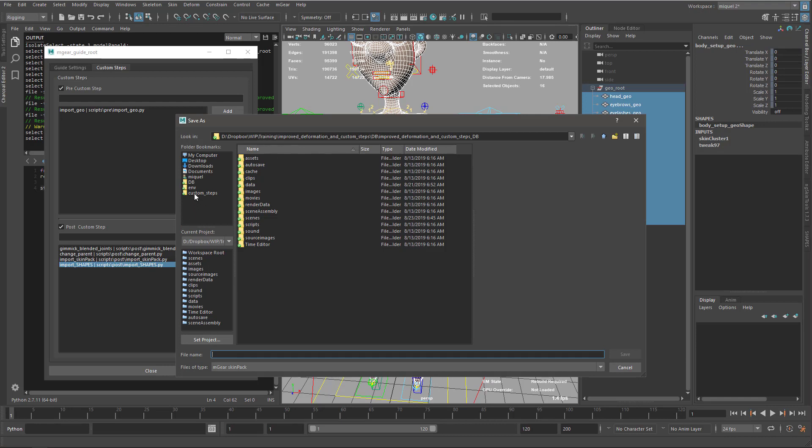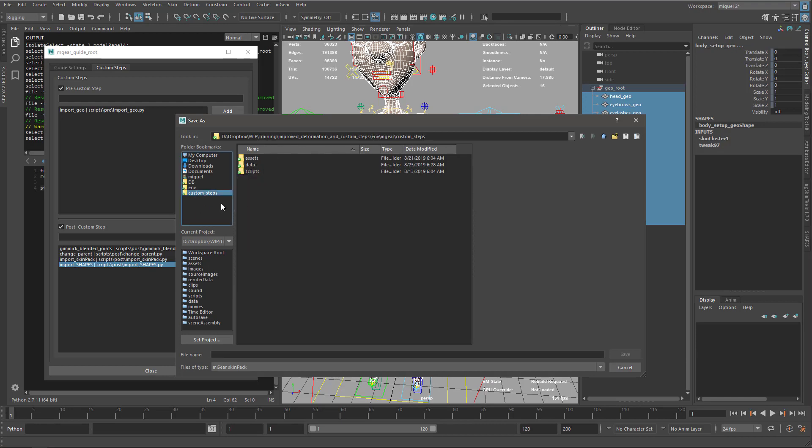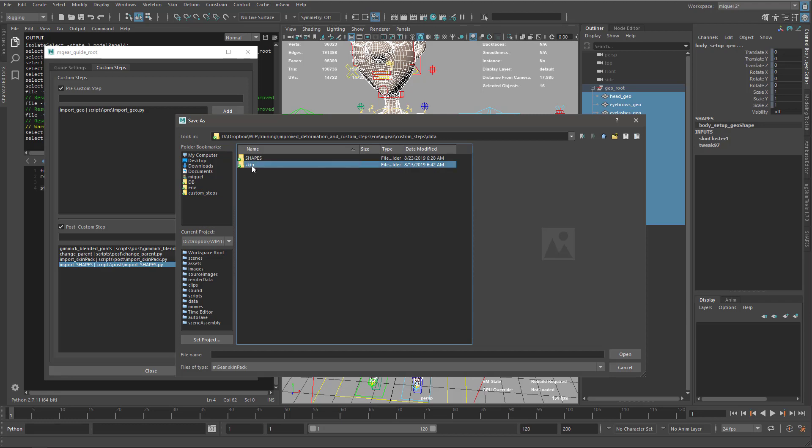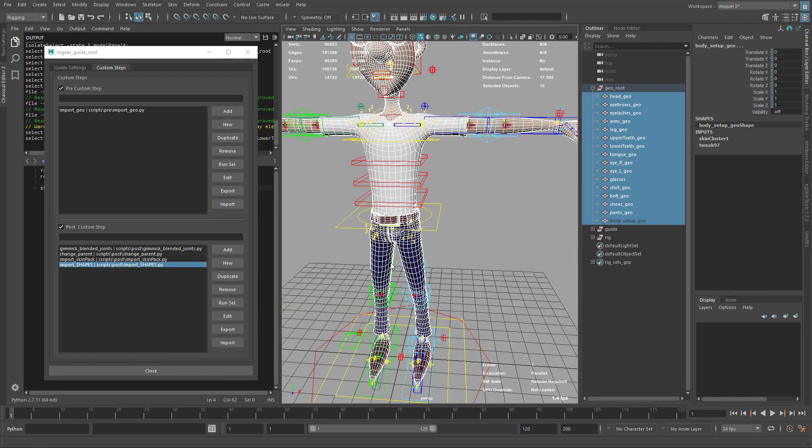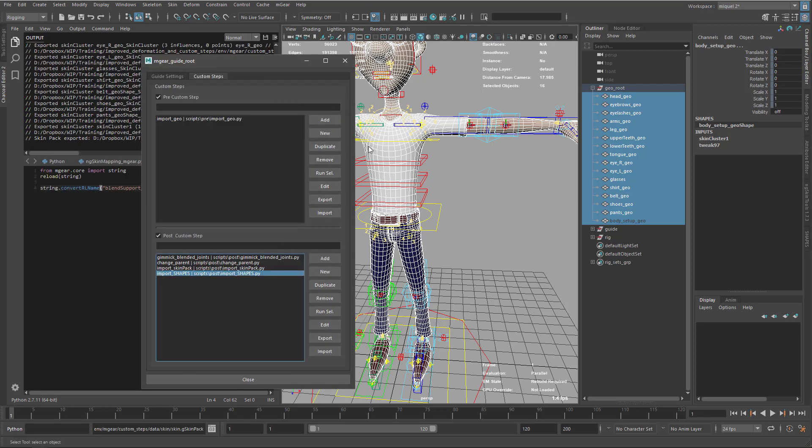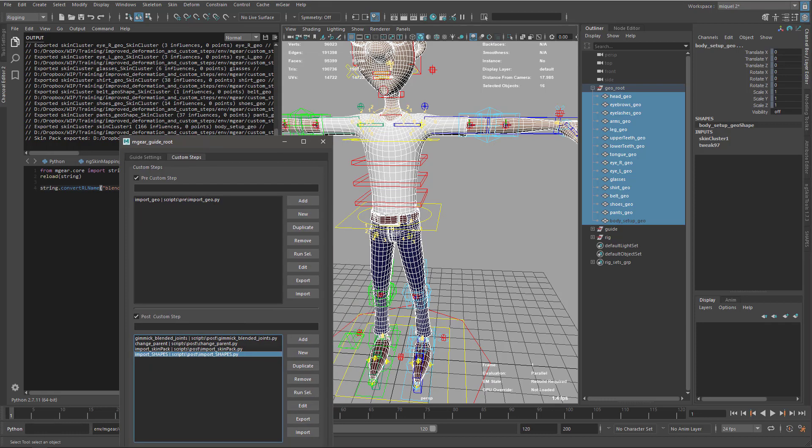I go to my custom steps folder, data, skin, and overwrite this one. I'm overwriting everything. It's going to take a few seconds while exporting everything. Now you can see it's exported.